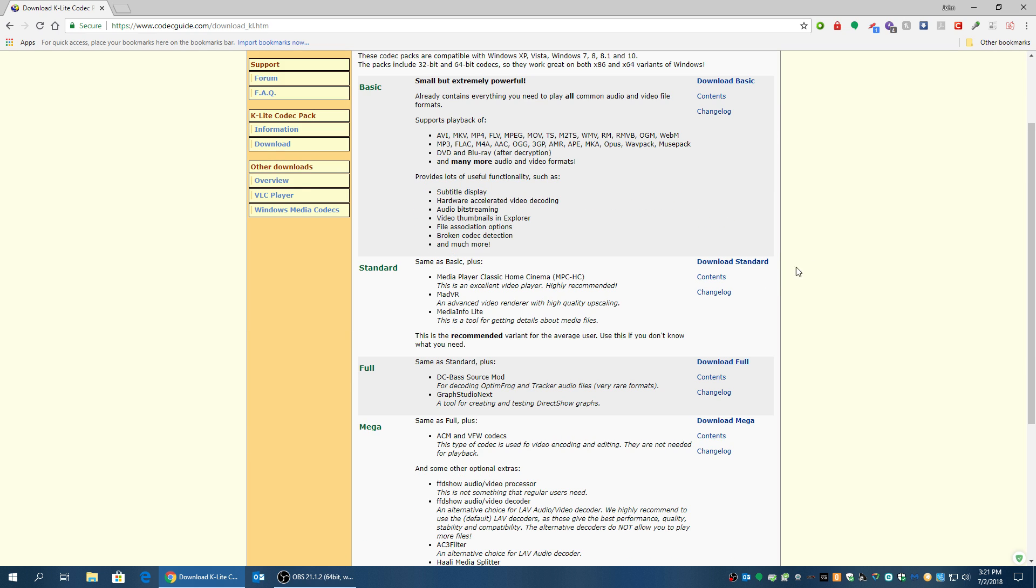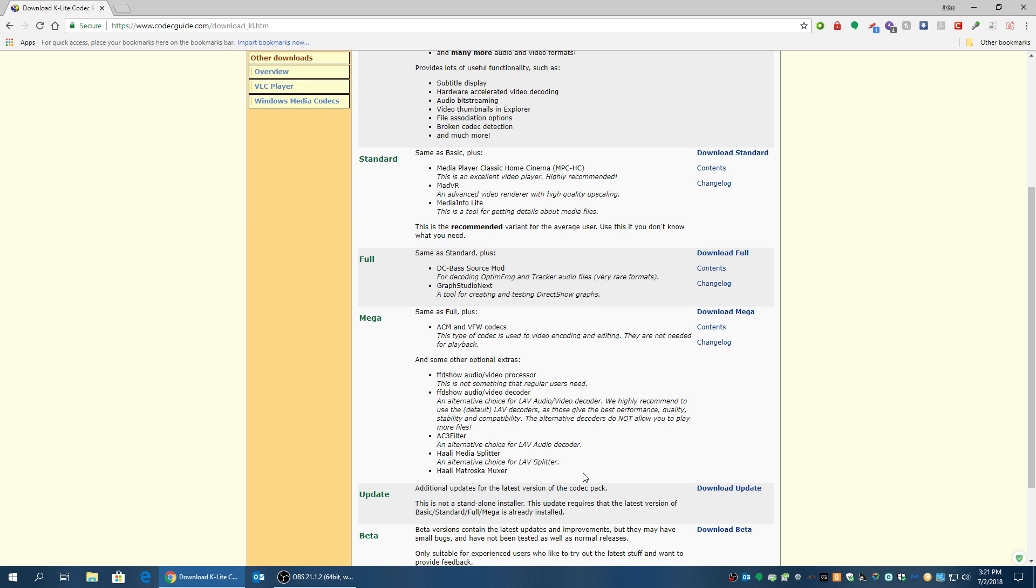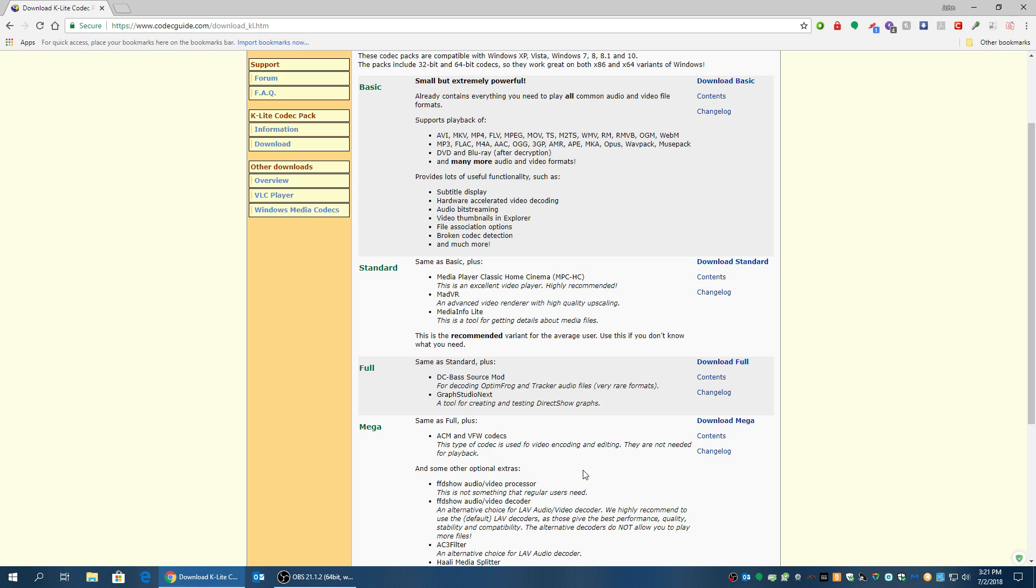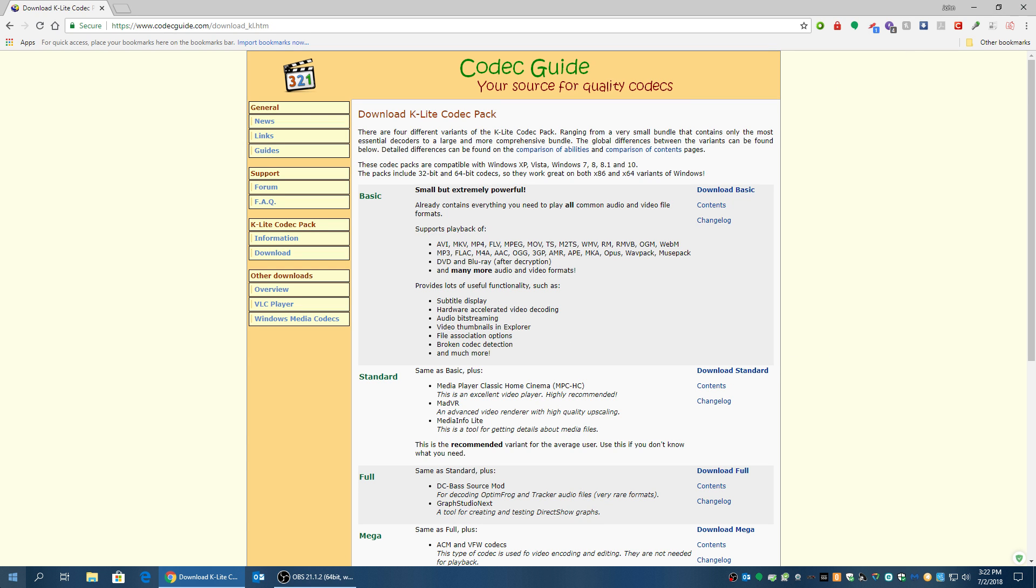And the one that I use is standard. I don't need all the extra stuff that Full and Mega has. I really don't use it anyway. So the one that I recommend is just standard. I think you'll be just fine with standard. So you download standard, install it, boom.